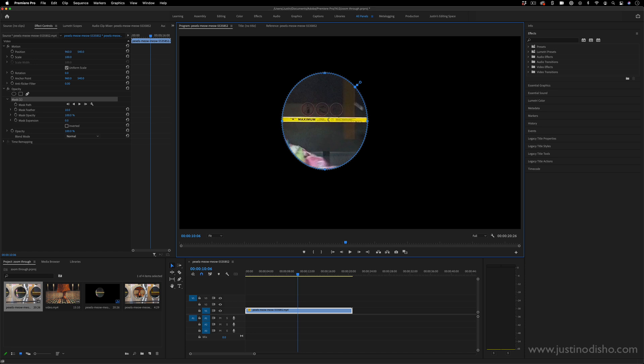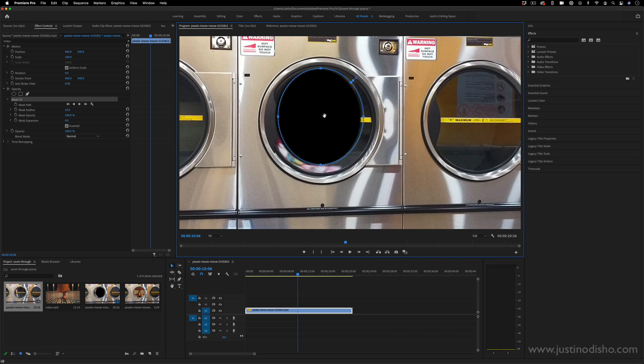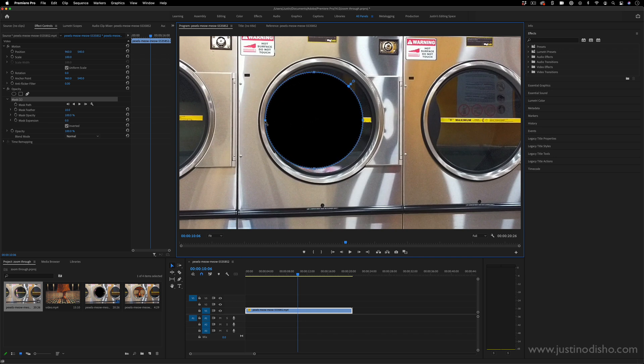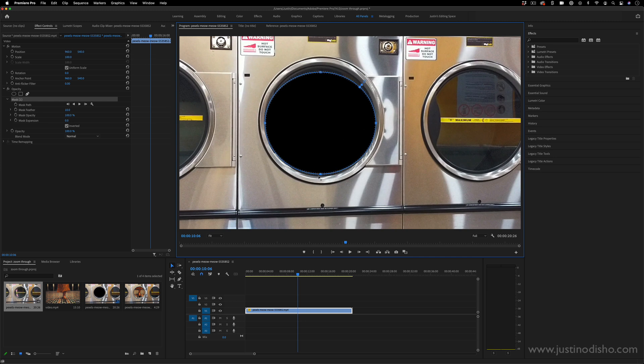Now I'm actually going to hit inverted on the mask. So we're cutting out this hole and this is a pretty simple circular shape. I can just pull the edges so that they cover the washing machine area.